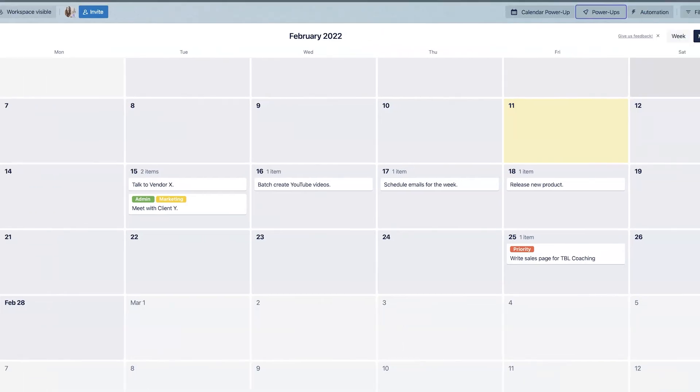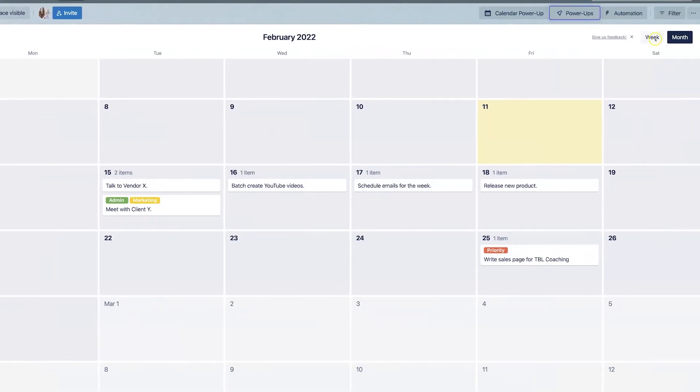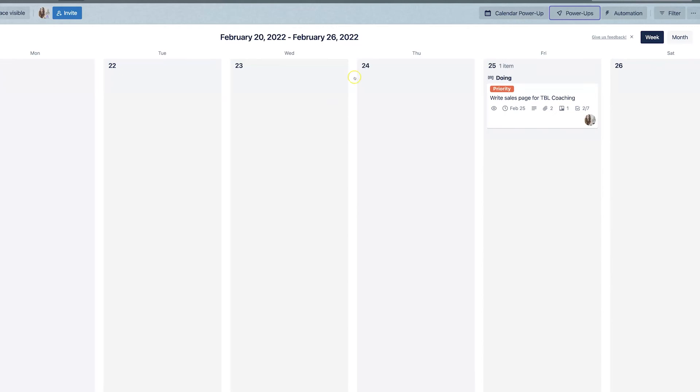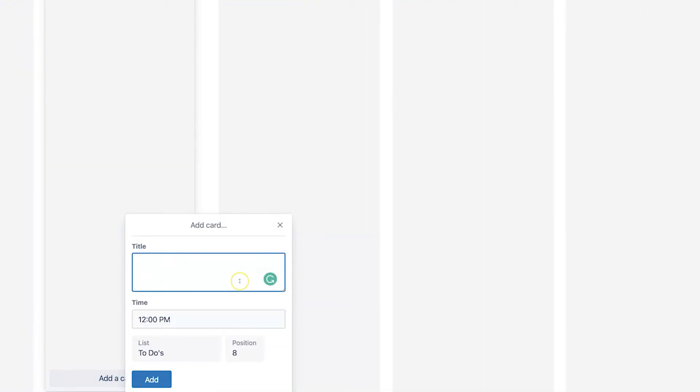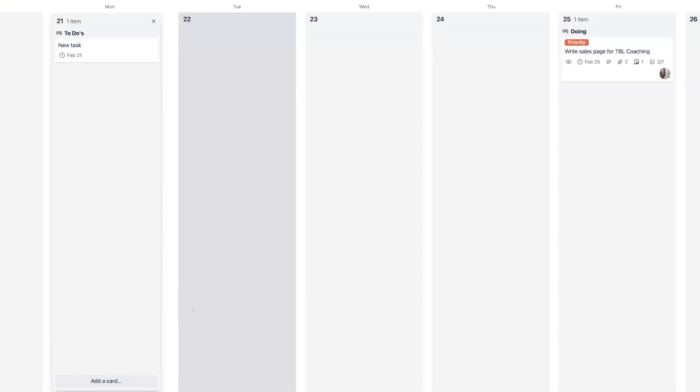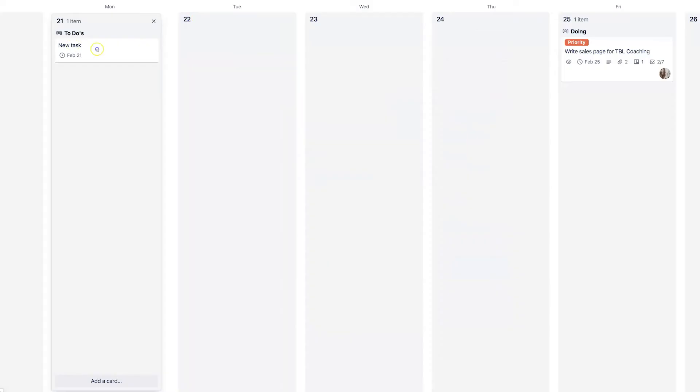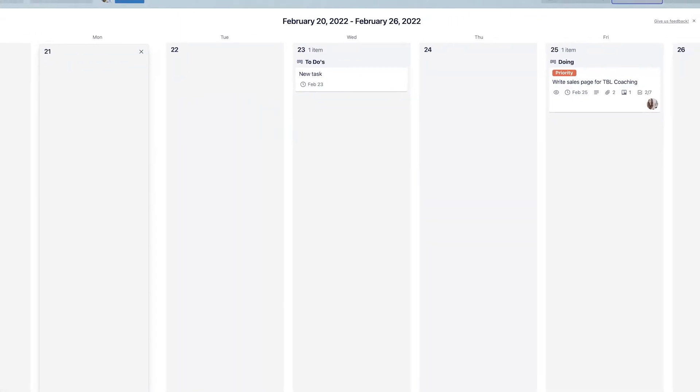Now you could also see this in week view. So let's say you just wanted to focus on what you have to do that particular week. You can add new cards right here from the bottom and create a new task right here. Edit it, move it around, customize it to whatever you need. And that just makes things a lot easier.